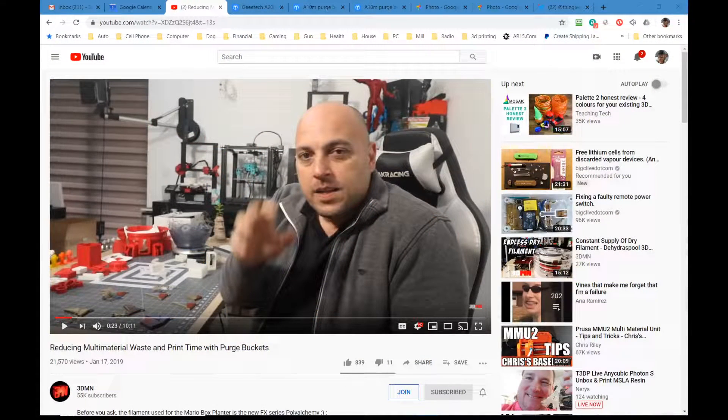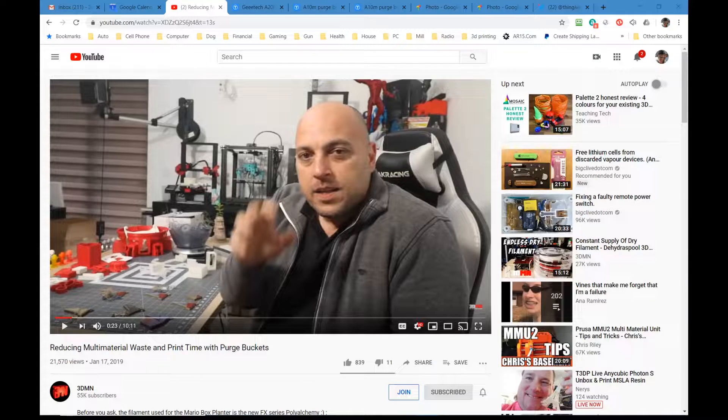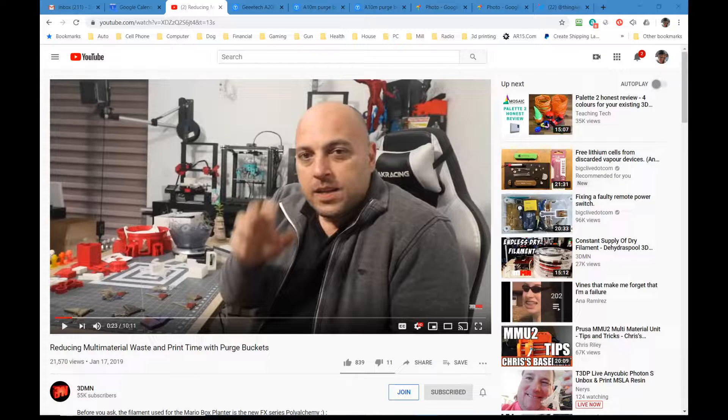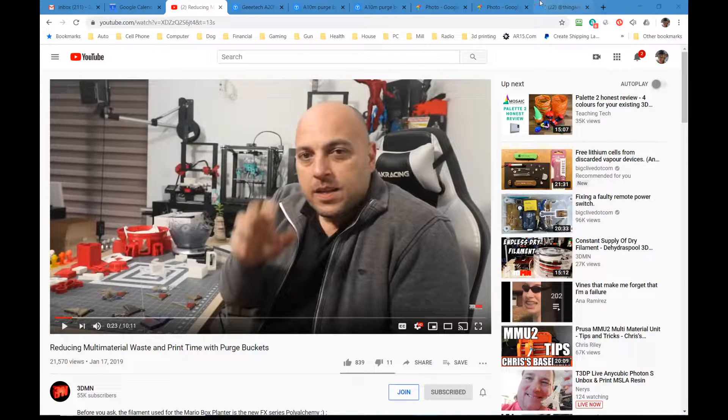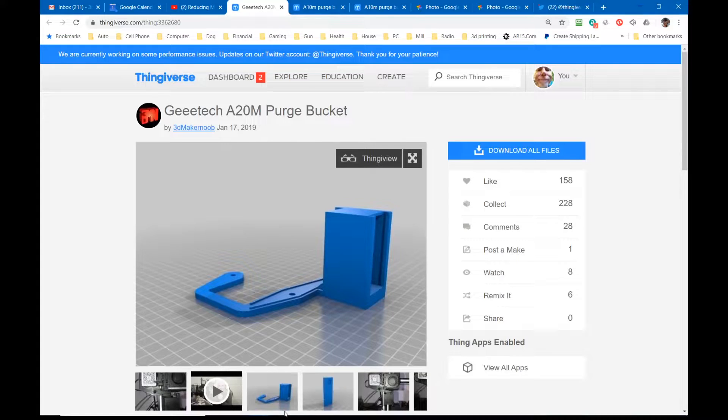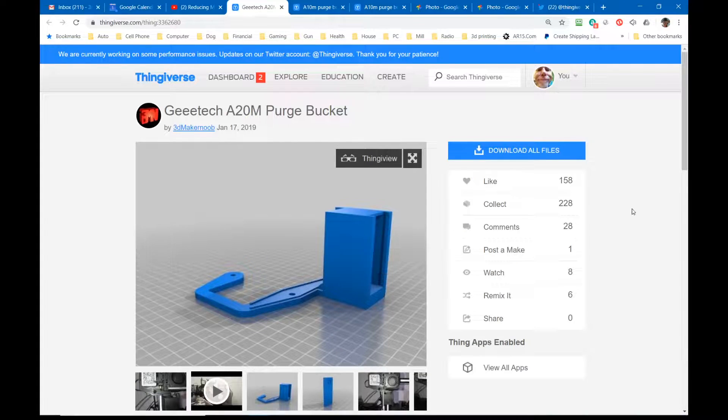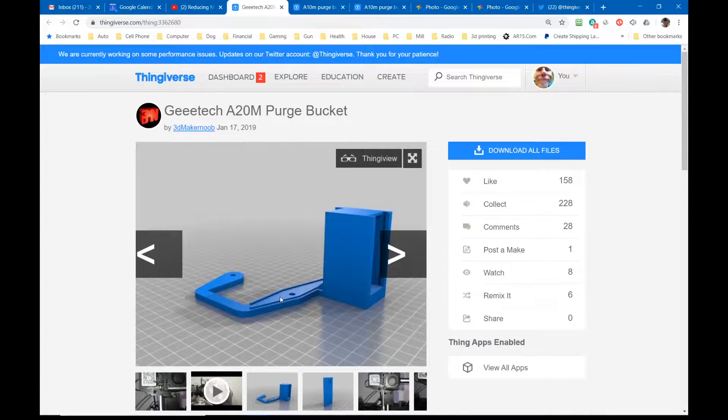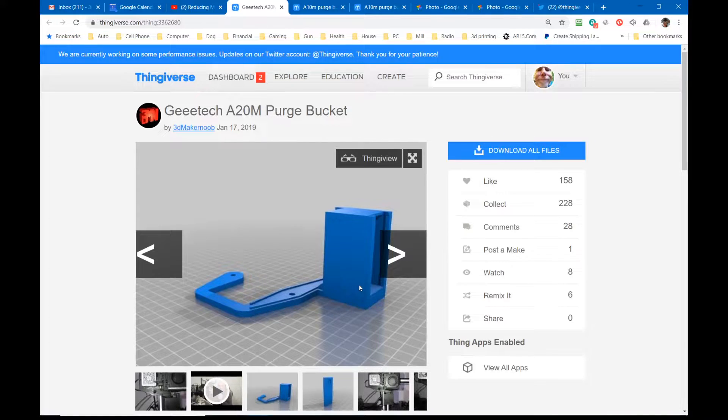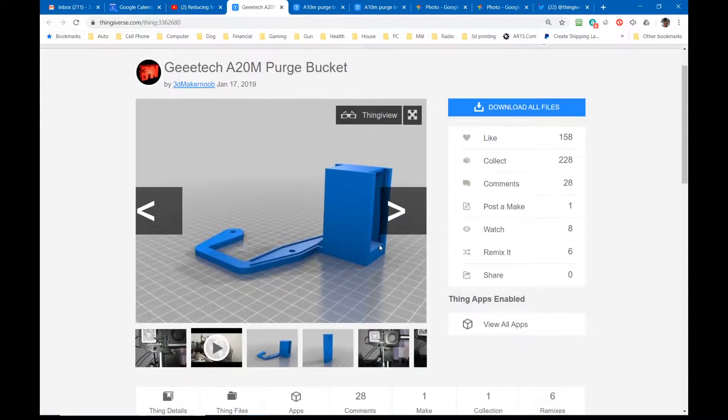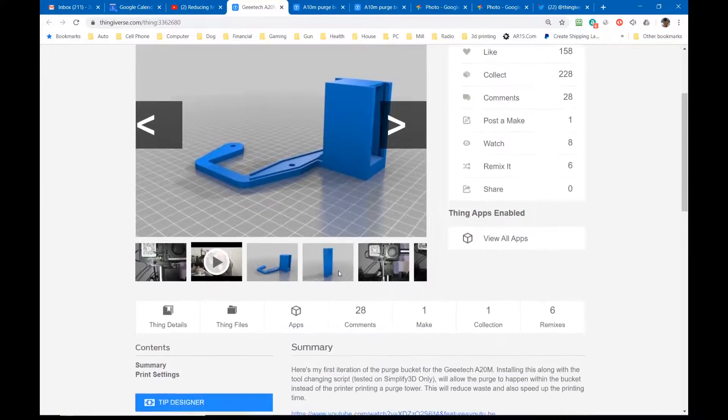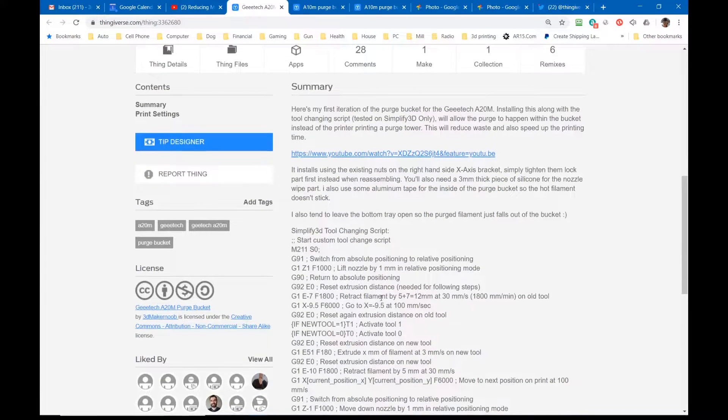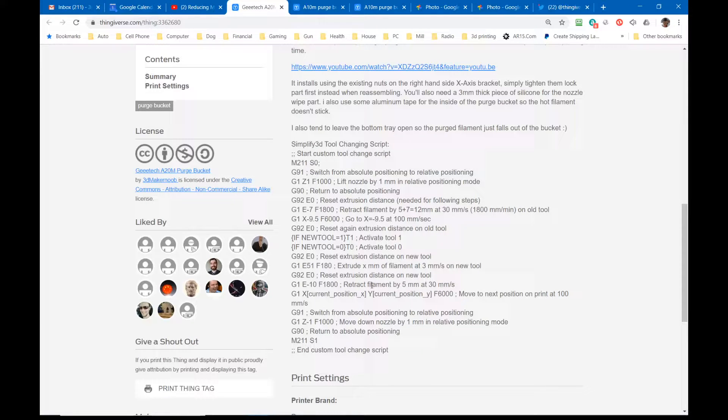This is 3D Maker Noob's YouTube channel. If you don't watch it, you should. It's very good. This is where I was first exposed to the idea of a purge bucket. This is back from January 17th, 2019. A couple of the printers he had came with purge buckets and he liked the idea so much, when he got the G-Tech A20M, he wanted to add a purge bucket to it. So he designed this part over here at Thingiverse. It's a square bucket that mounts around the X-axis stepper motor and it has a bottom plate that slides out so you can dump the filament out, and he provides the G-code for Simplify 3D to make it work.